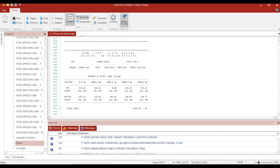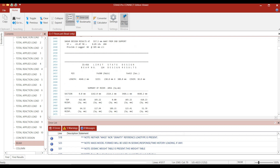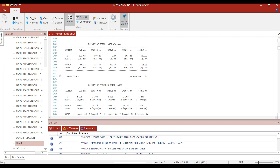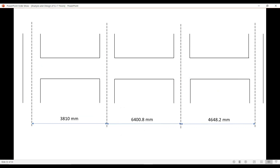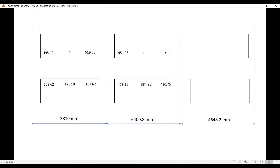Similarly, note down the values for beam number 123 and beam number 124 as well. These are the values for beam 122 at three sections for top and bottom reinforcement, and similarly for beams 123 and 124. As per these values, we need to detail our beams.